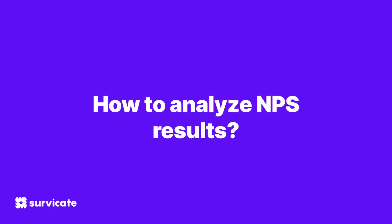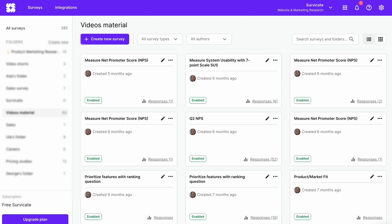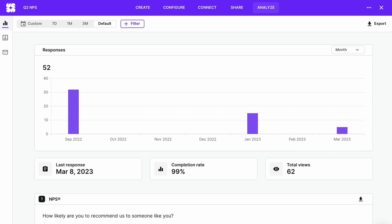The next step is to analyze your NPS results. Your results will populate in the dashboard in real time, giving you a ready and up-to-date survey report at all times. To find your report, find your survey in the library and click on Responses, or go to the Analyze tab inside the survey view. For every survey you collect, you'll have the total number of responses, dates on a chart, the date of the last response in UTC time zone, your completion rate, survey views, and the actual responses to your questions.